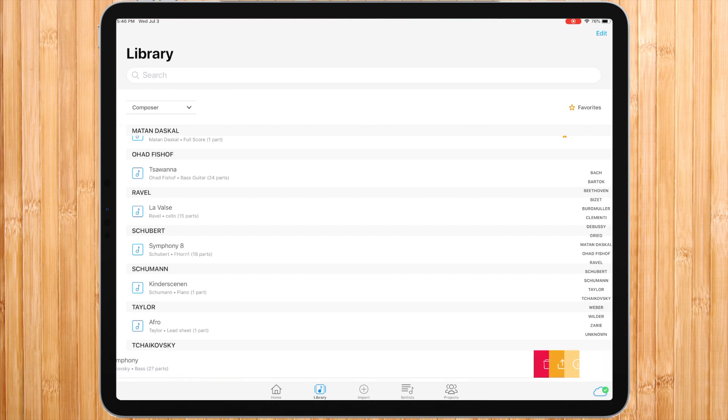By sliding a piece to the left, you can edit it and view its metadata, add it to your favorites, share it and delete it.